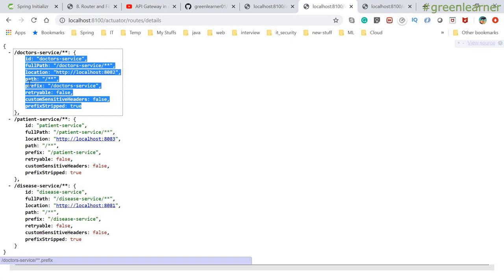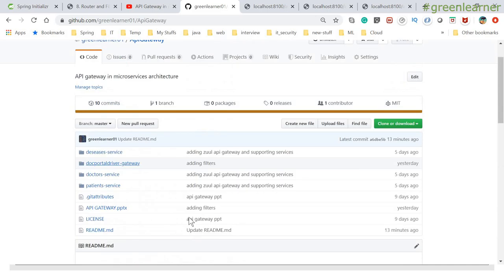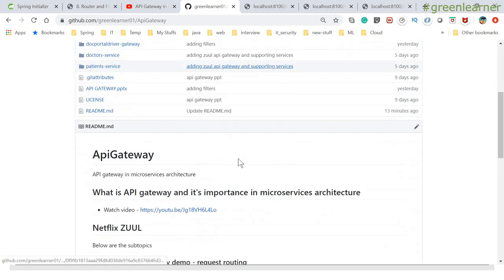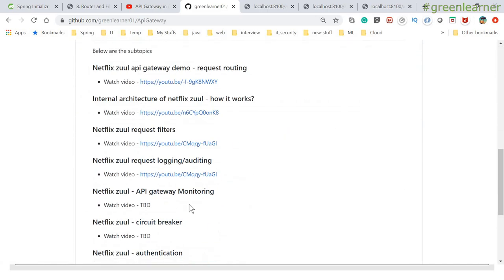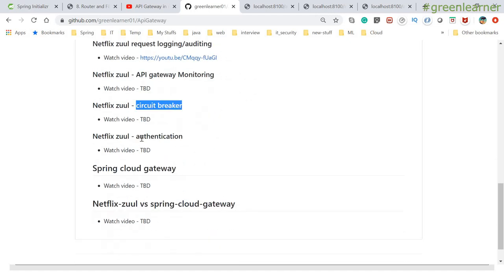So this is all about the management endpoints — monitoring the application and seeing the details. This is very important. I'm going to update this. In the next video, I'm going to cover circuit breaker and then authentication. There are two videos left in this series. I'll see you in the next video. Till then, take care. Bye-bye.